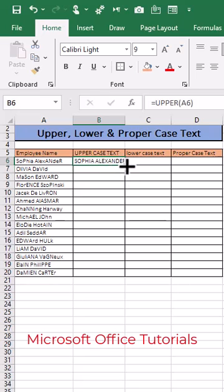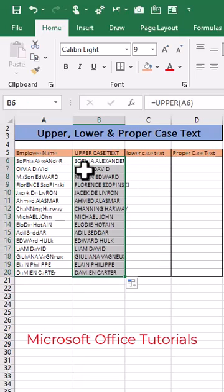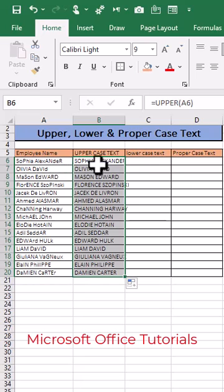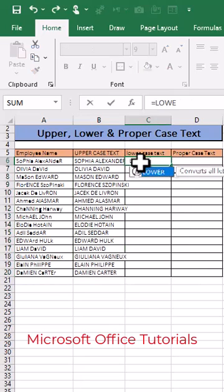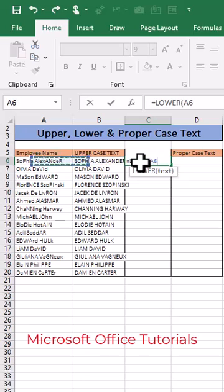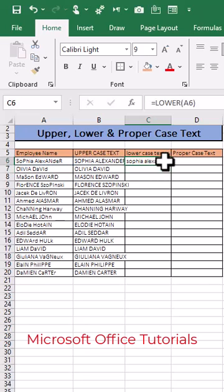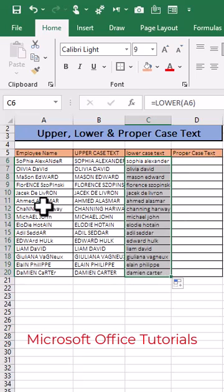We will simply copy this formula down. Now let's say we don't want uppercase — we want lowercase. For this text we can simply use the LOWER function, open parenthesis, select the text, close parenthesis, and press Enter. We can simply copy this formula down, and you can see all this text has been changed into lowercase.